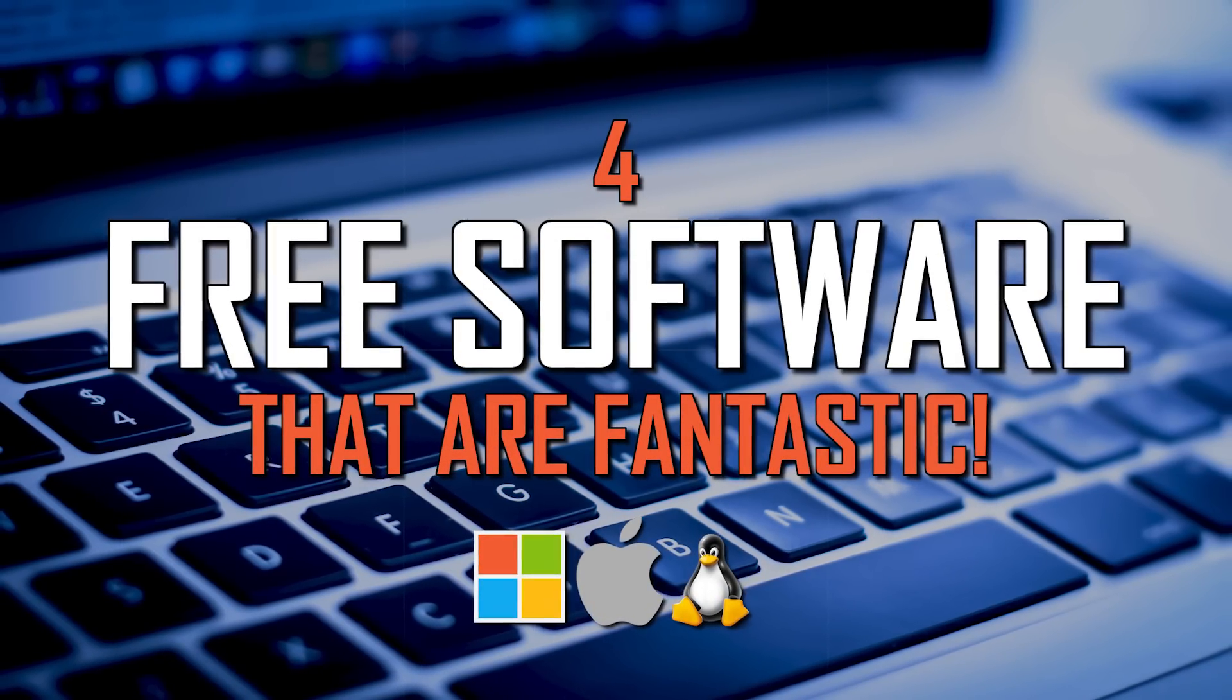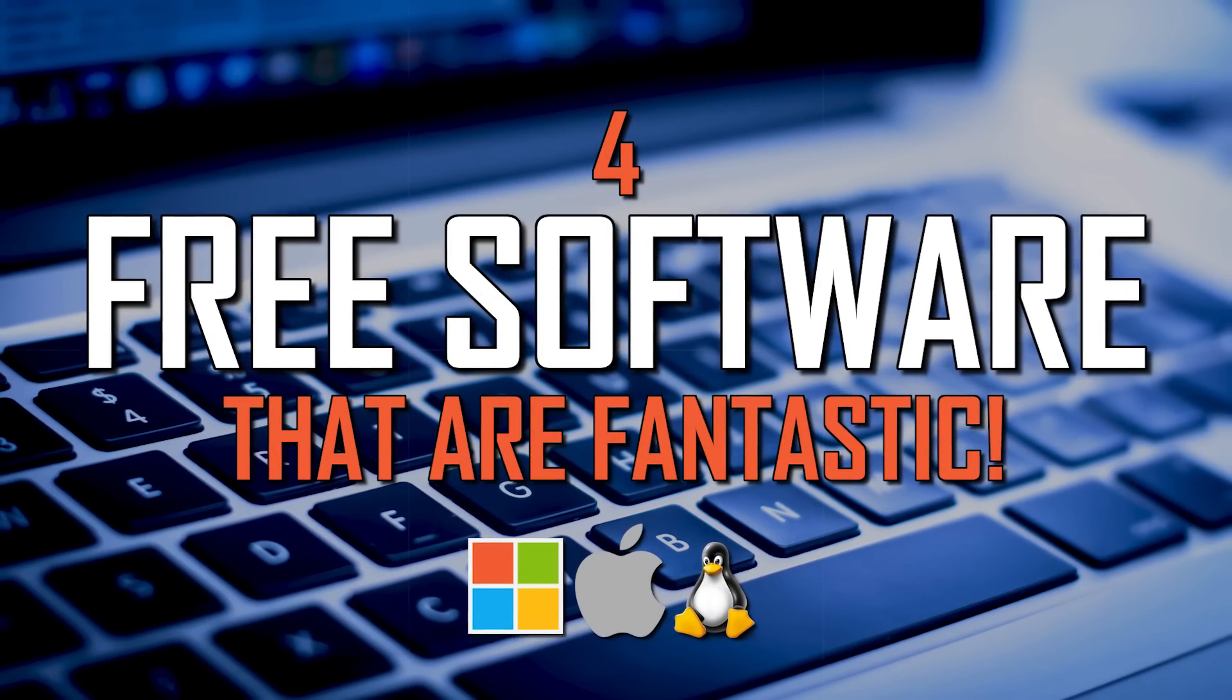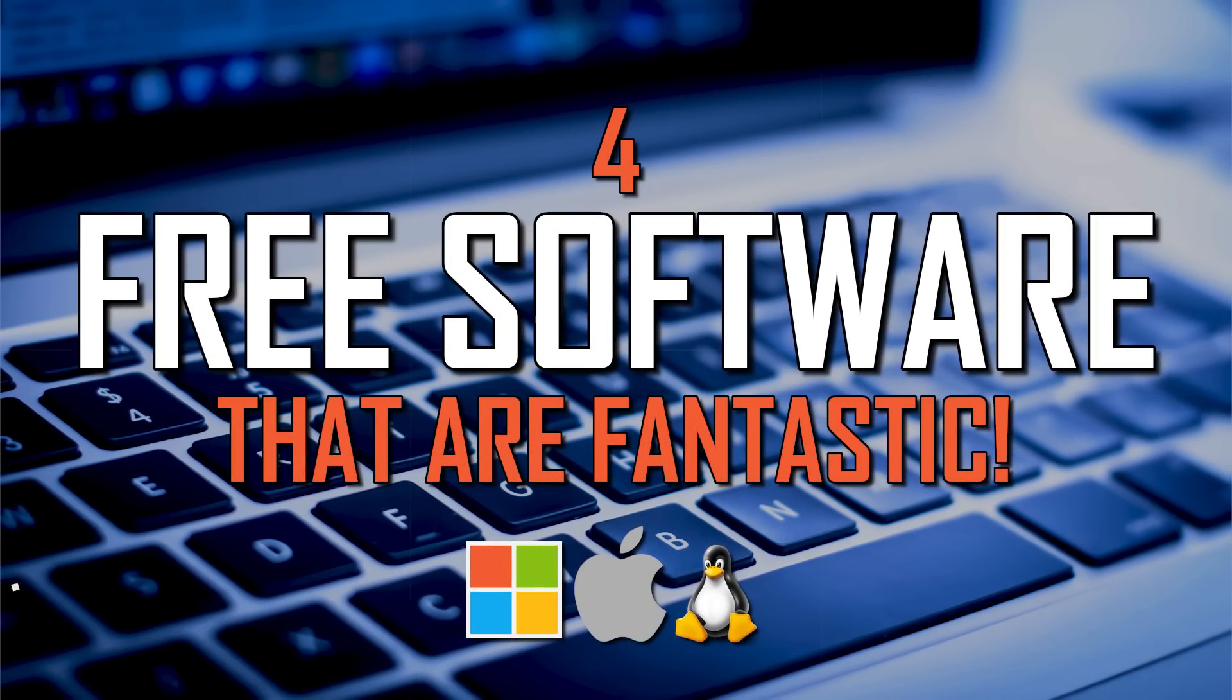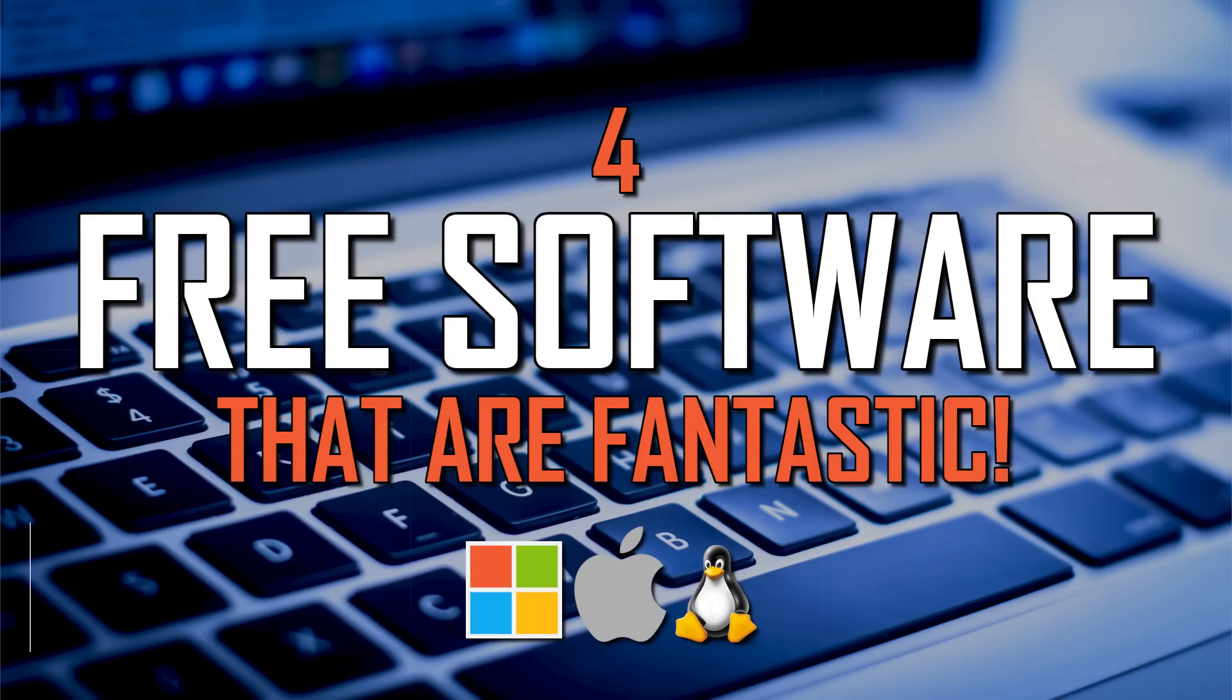I've tested a ton of free software over the years. In this video, I'll show you four fantastic programs for your computer, all of which are free, that might be useful for you. Let's get started right now.